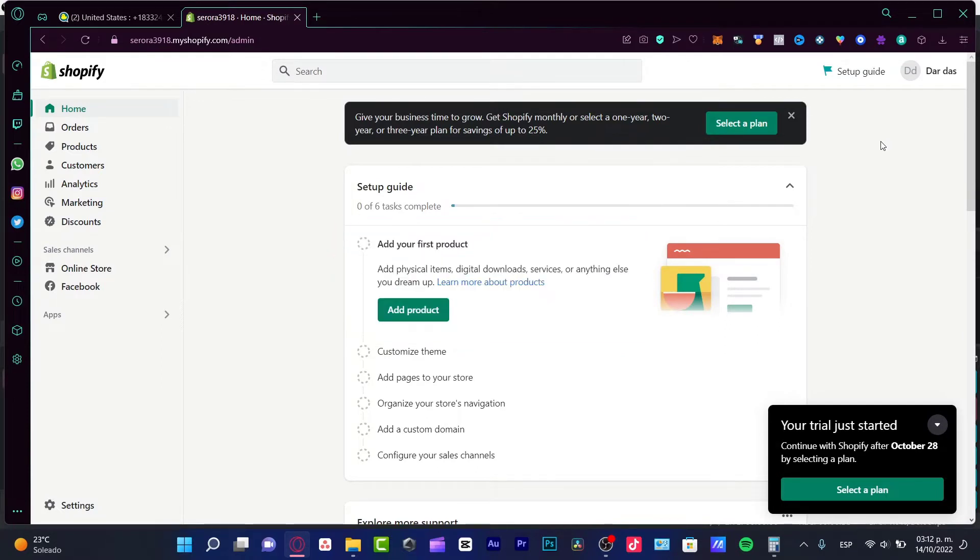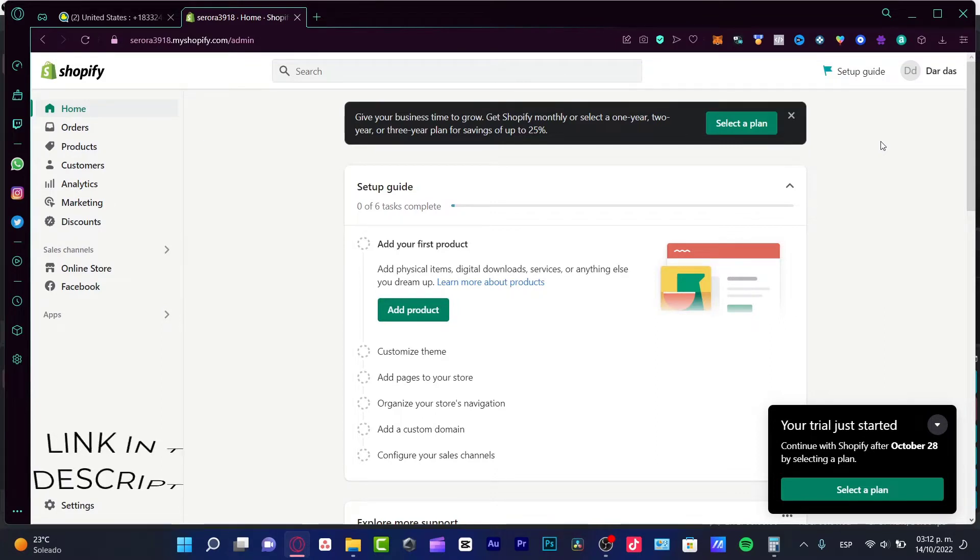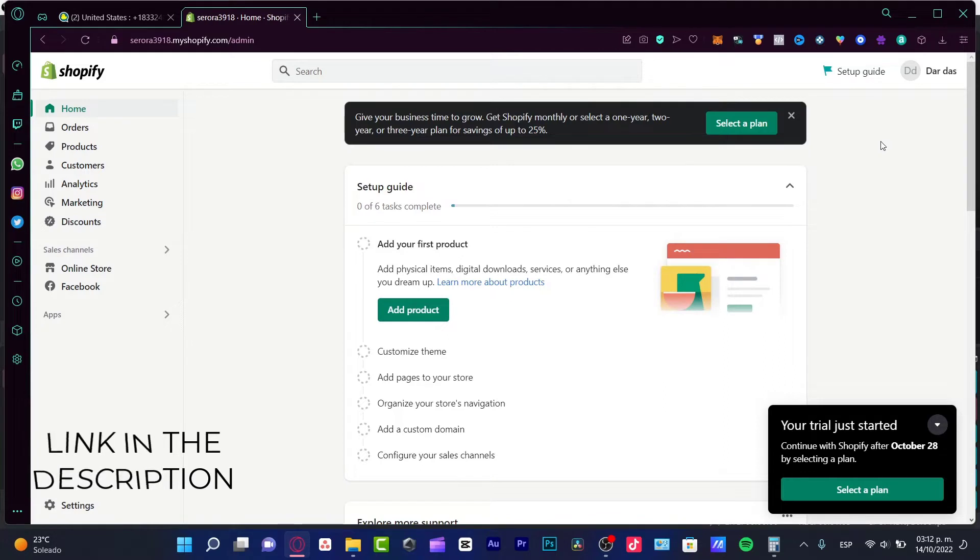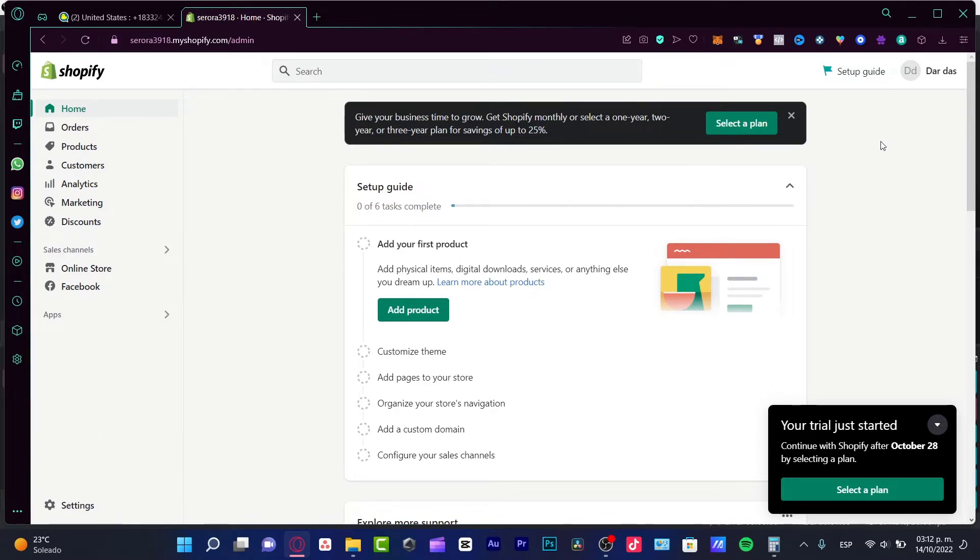First of all, what you need to do is sign up totally for free. If you don't have a Shopify account, you don't have to worry about that, because I'm going to leave you a link down below in the description, and you can have a great trial mode totally for free for the next 30 days.